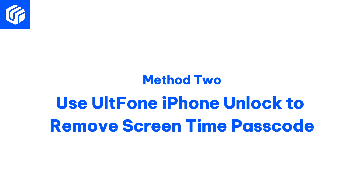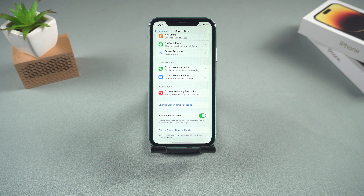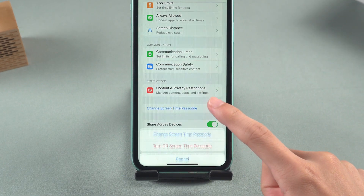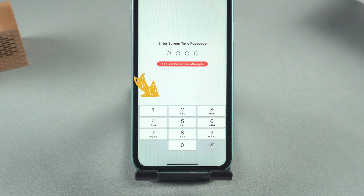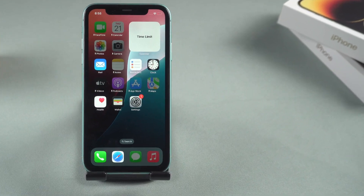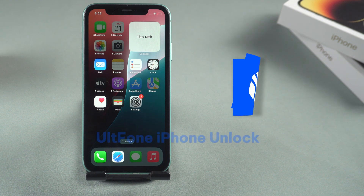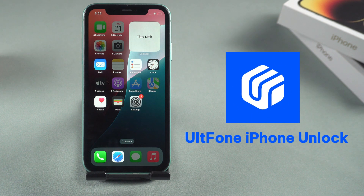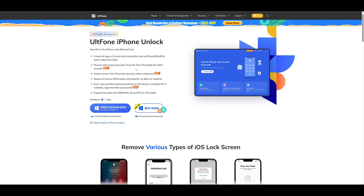Method 2: Use AltPhone iPhone Unlock to remove the screen time passcode. If your iPhone is running an older version of iOS, you will not find the Forgot Passcode option when turning off the screen time passcode. I will demonstrate how to remove the screen time passcode using AltPhone iPhone Unlock. AltPhone iPhone Unlock can help you safely unlock the screen time passcode without losing data. You can download AltPhone iPhone Unlock from the link provided in the video description.